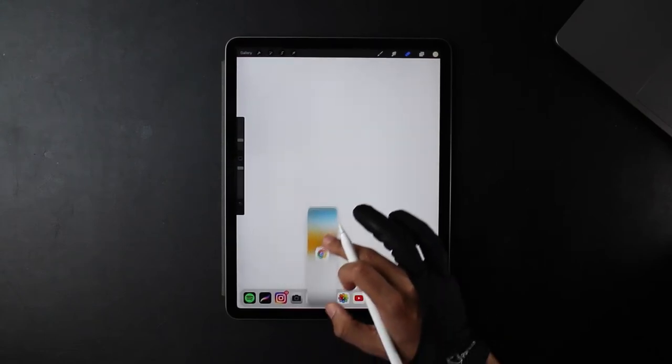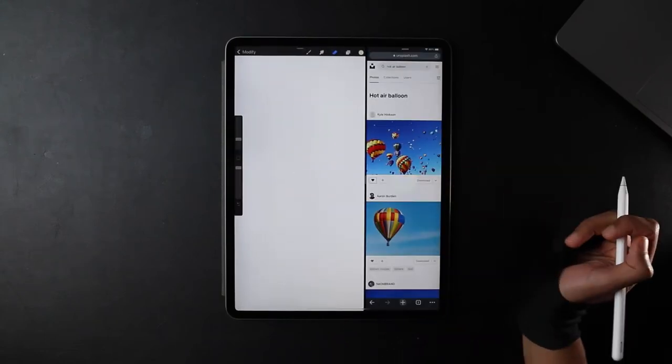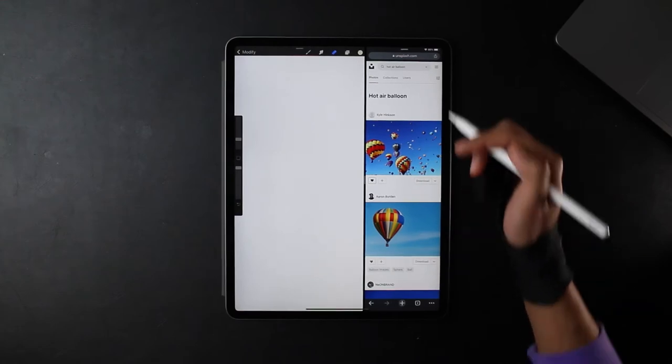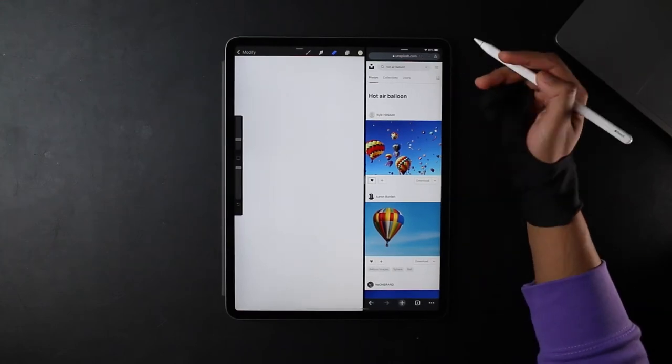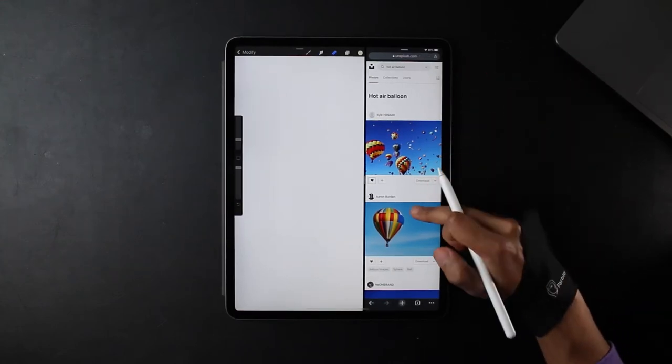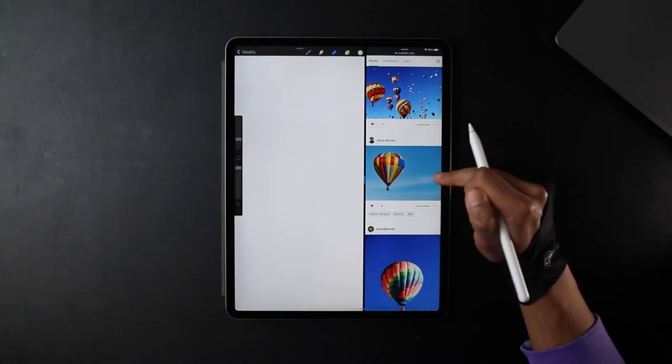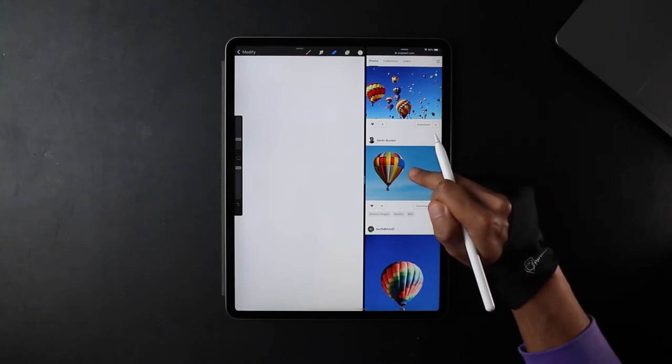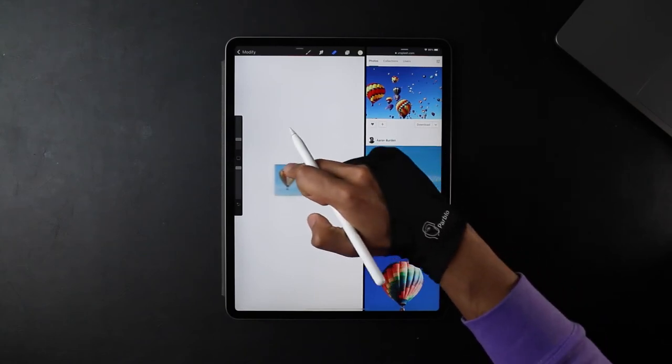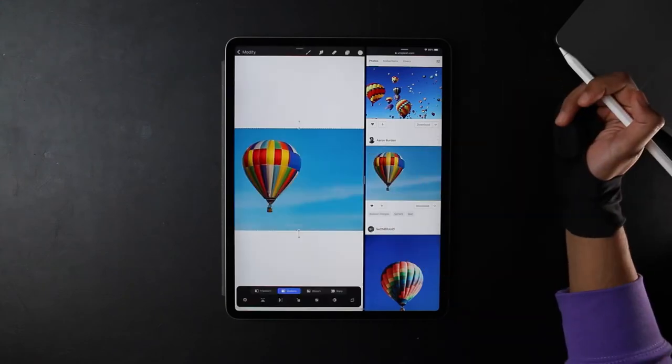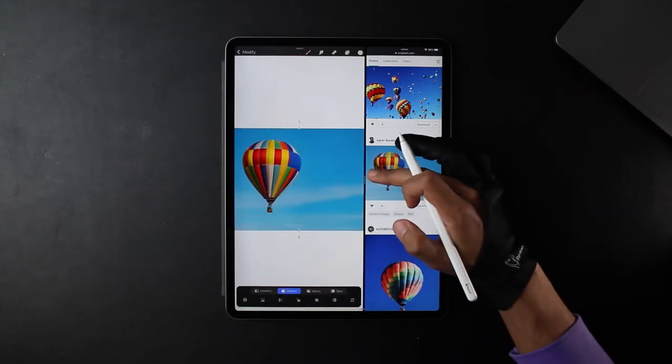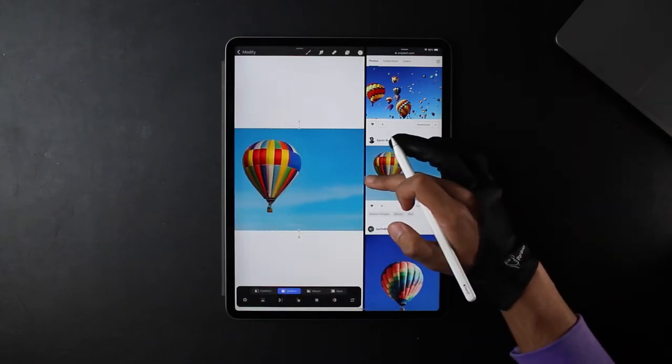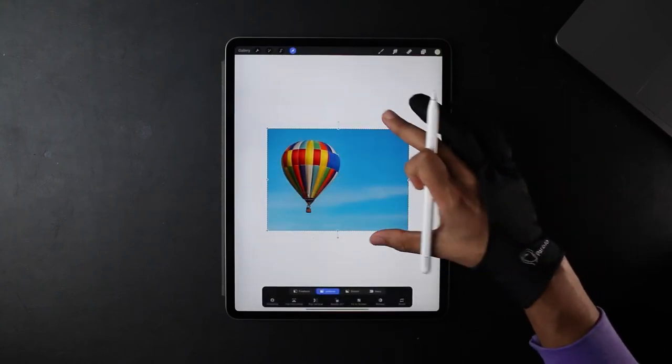I've already loaded up Unsplash where you can access free images and I've selected the image I want to use. I'm going to hold it with my finger until it pops out, drag it over to Procreate. There we go, we've got the image imported so now I can slide this off to the right.